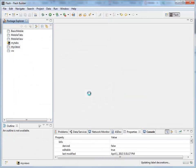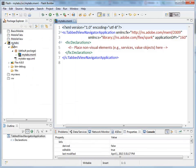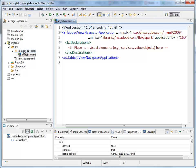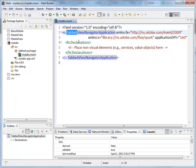That will create our application, and there it is in the list, MyTabs. Again, we've got our source folder, which is where we're going to place all of our code, and the default package will contain our first view navigator application. But this one's called a tabbed view navigator application.